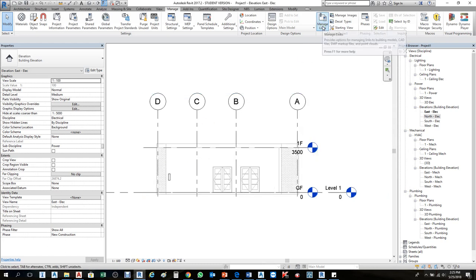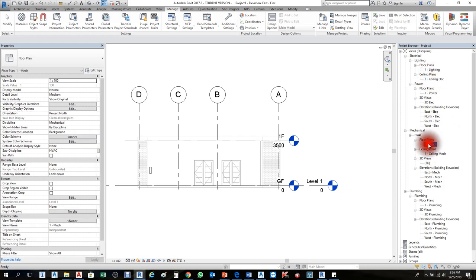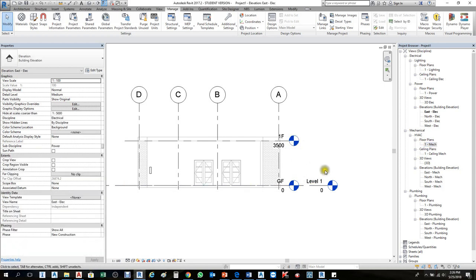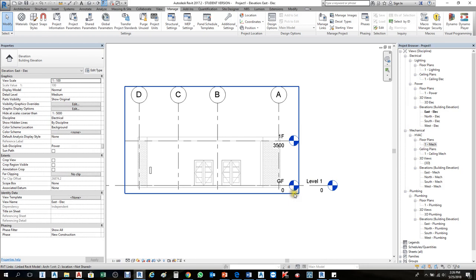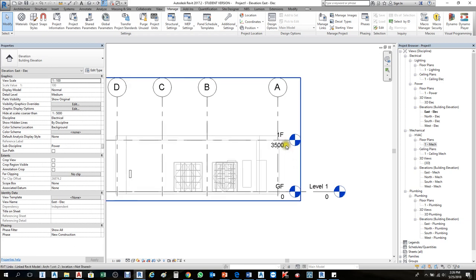This is how you manage links for AutoCAD and Revit files — it's the same process. Now for copy monitoring: we have GF and 1F in the linked file but only one level in our current file. We need to copy the levels from the linked file. Once you link a Revit file, you don't need to copy everything — that will make your computer very heavy. The only things we need are levels and grid lines. Levels tell us how many floors there are and grid lines help with alignment.